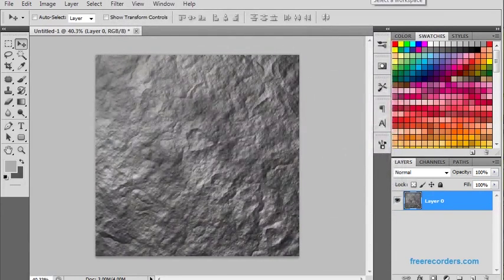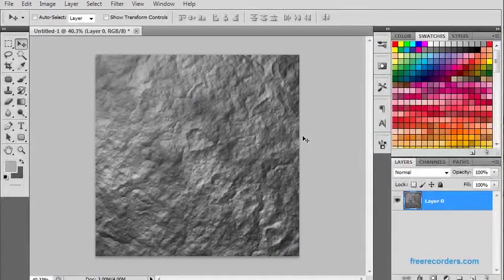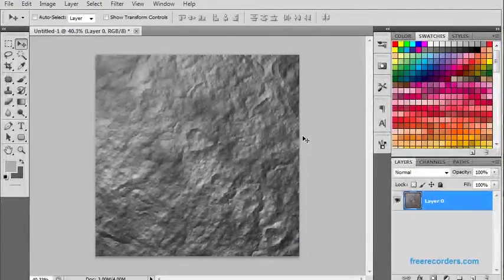Okay. And your texture is ready to use. Thank you for listening. I hope you liked it.